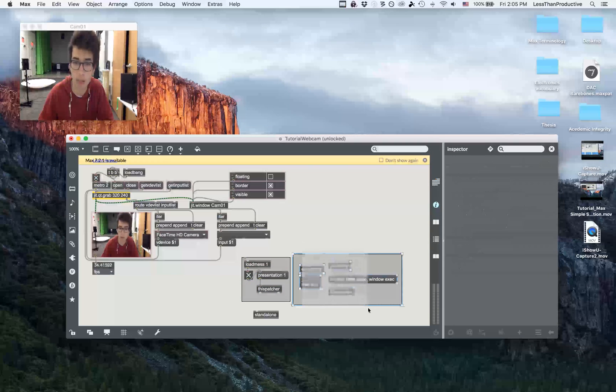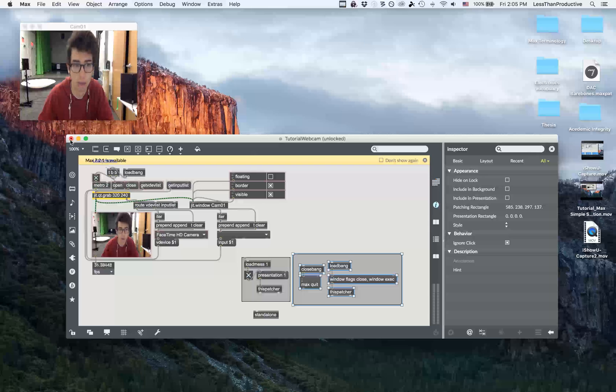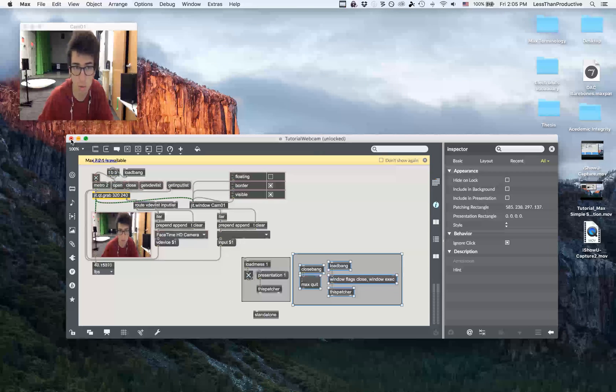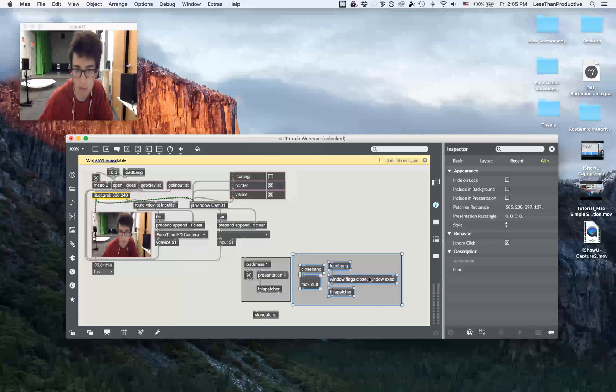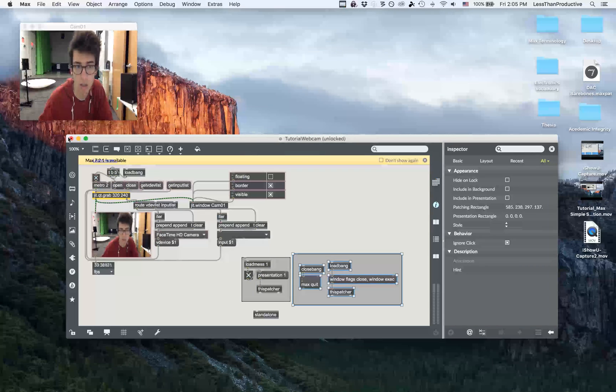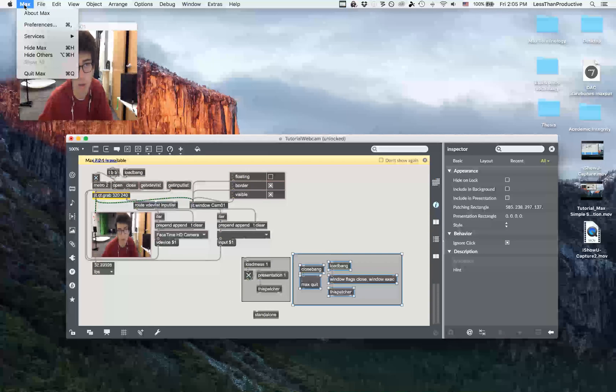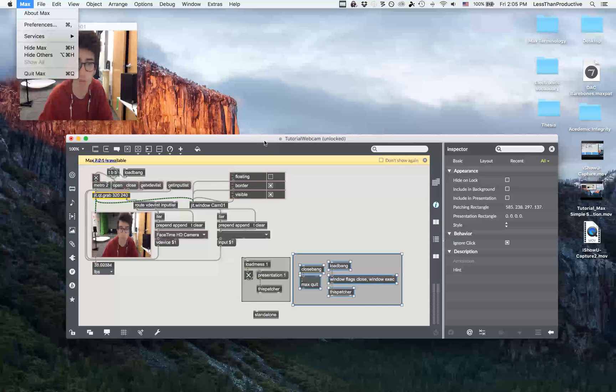And then this part allows for this exit button to show up. If you don't have this, then you'll have to go up to the top and then quit the application from there.